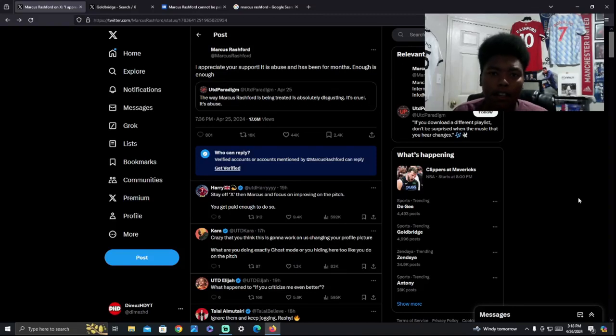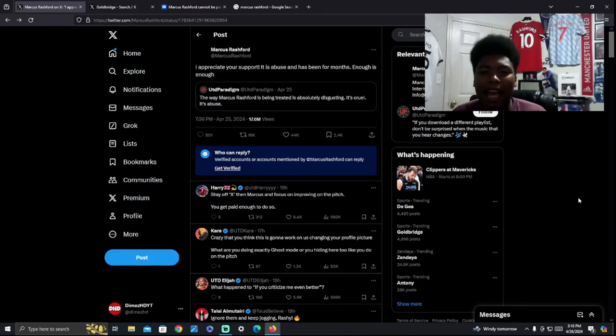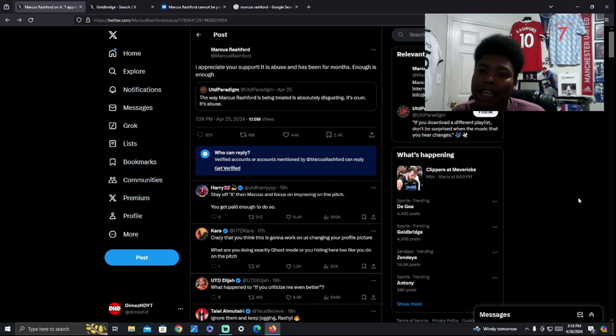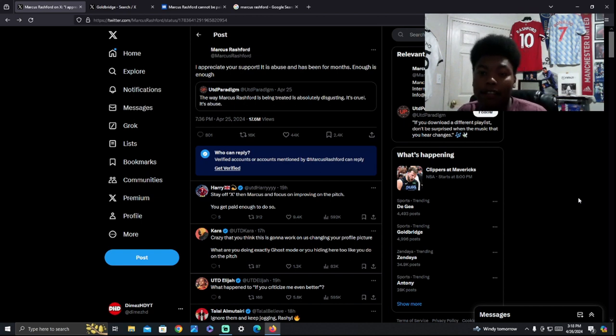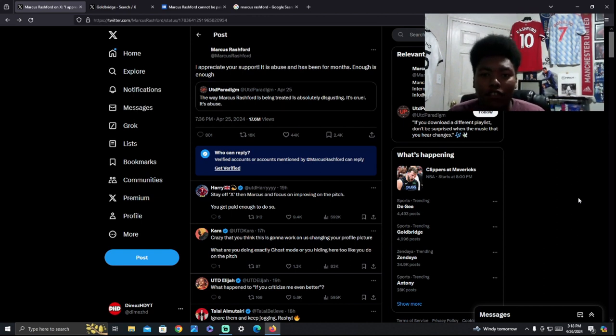Let's talk about Marcus Rashford. Marcus Rashford is back in the news again, back in the headlines again, and we're going to be talking about some of the things that people have been saying about Marcus Rashford. Now let's crack into it.